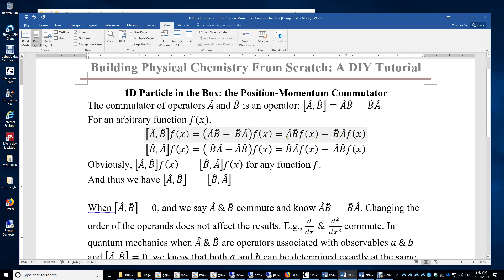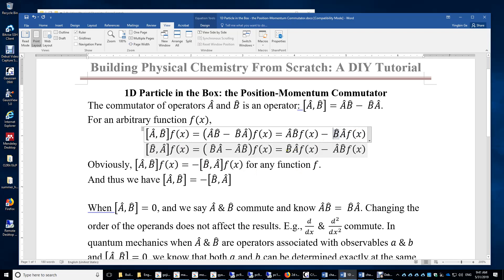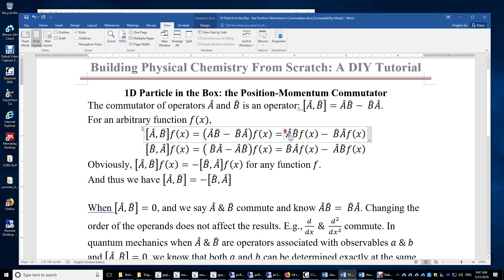The difference is the order of operations. Here we apply B to f first, followed by A. Over here we apply A to f first, followed by B. If we switch A and B, the result is the negative of the original AB commutator.